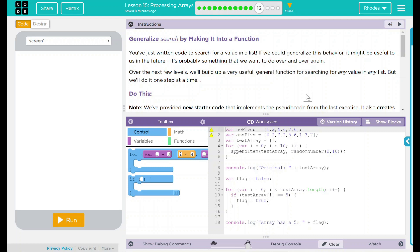Hey kids, welcome to Lesson 15, Processing Arrays. Generalizing search by making it into a function.